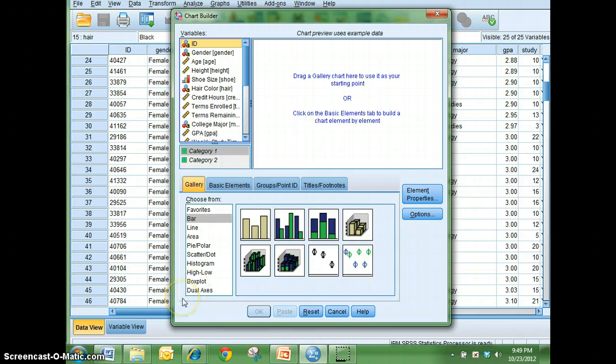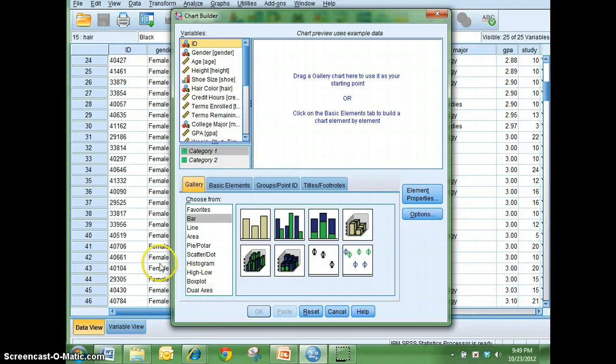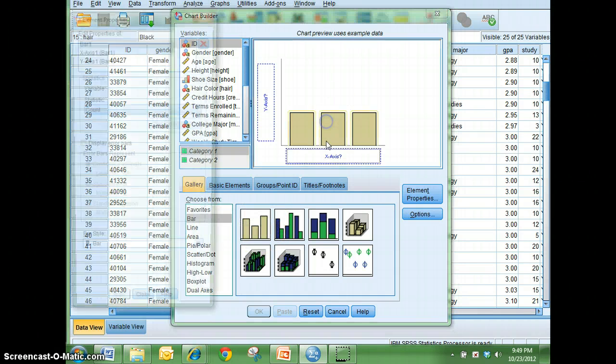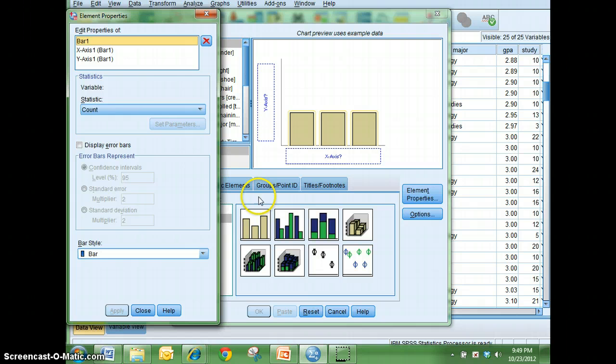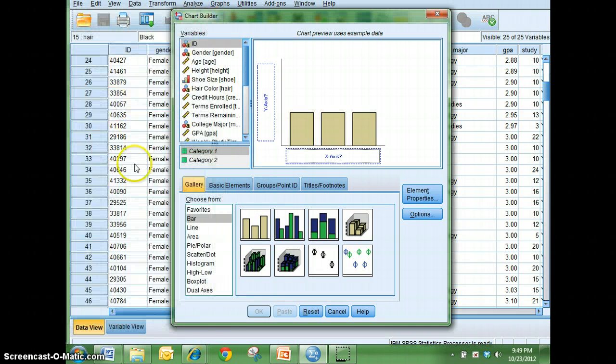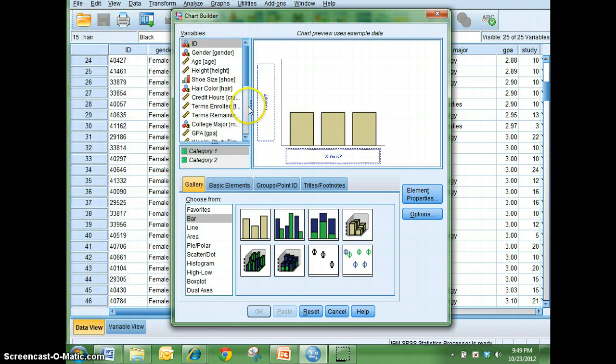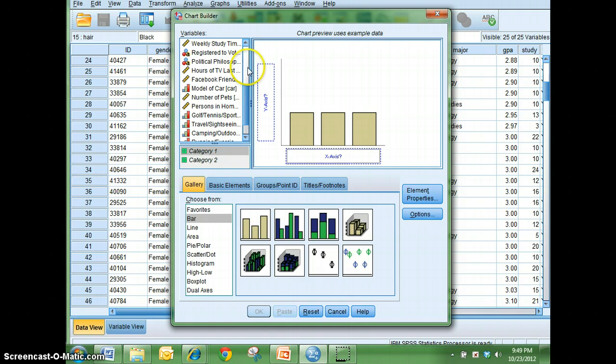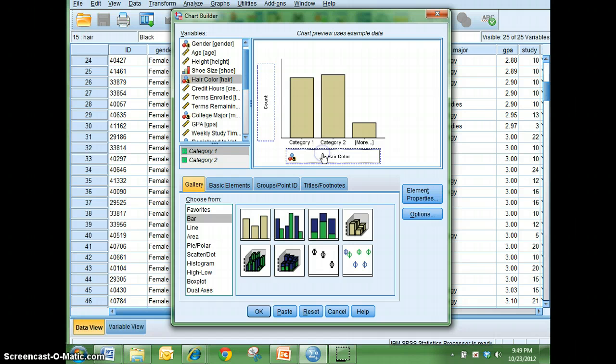But again, there are certain types of graphs that won't work for, say, nominal data. A pie chart will, a bar graph will. So I'm going to go ahead and just drag a bar graph in there. And what I'm going to look at is, well, let's see, what's the relationship between hair color and GPA?